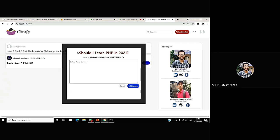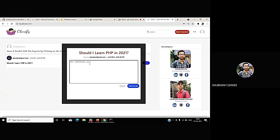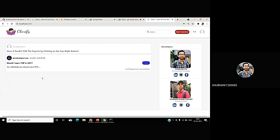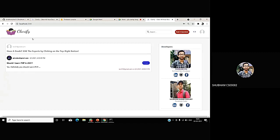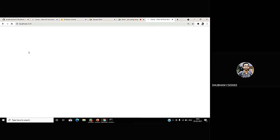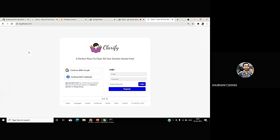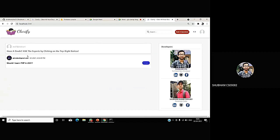And you can see here, the question is written here. This is asked by John Doe on 4th of April at 6:49 PM. So, I am writing some dummy answer. Yes, definitely you should learn PHP. Let's keep the answer simple. And now, I am going to post the answer. So, the answer is posted here. Even if I refresh my application, the answer still stays here. Because it's now going to the real-time database and it's coming directly from the database.